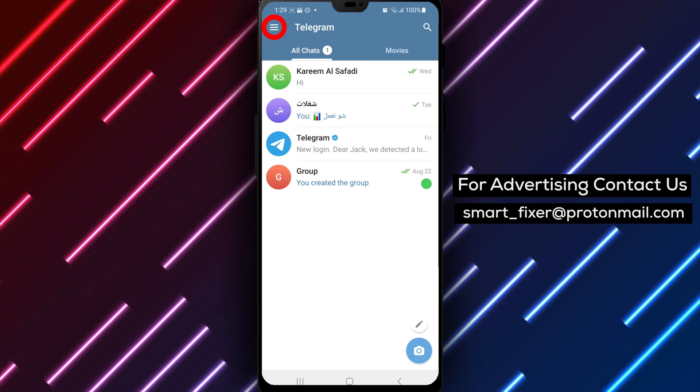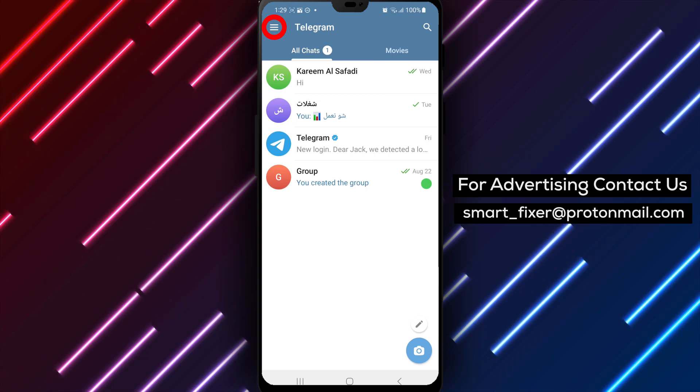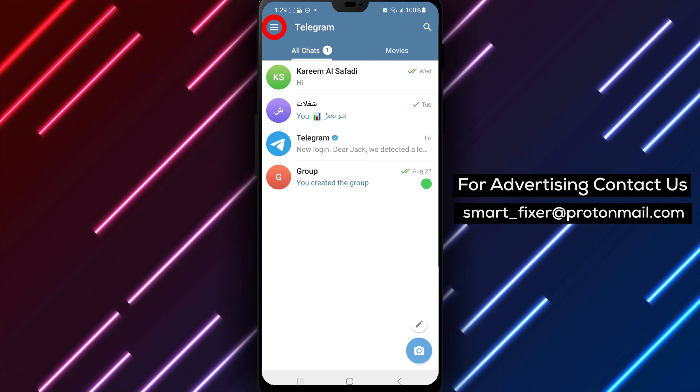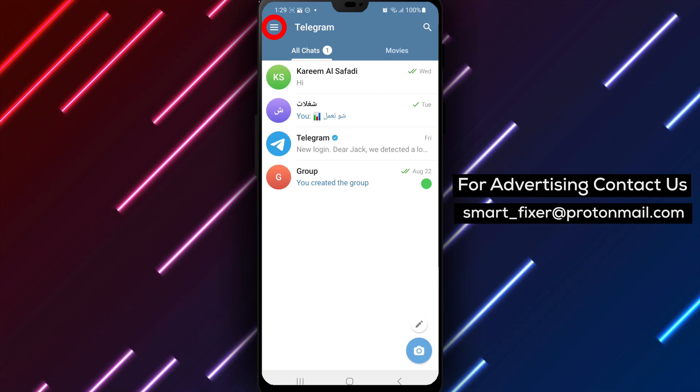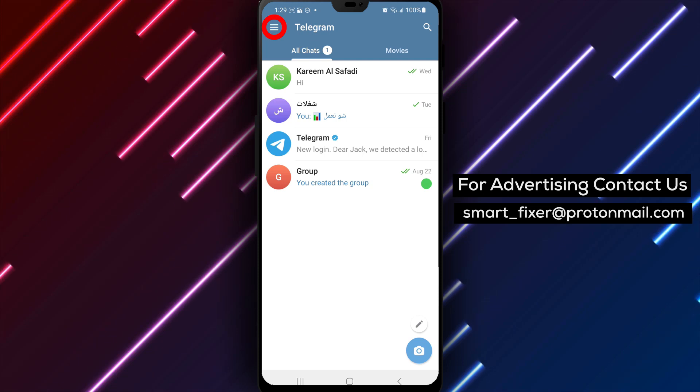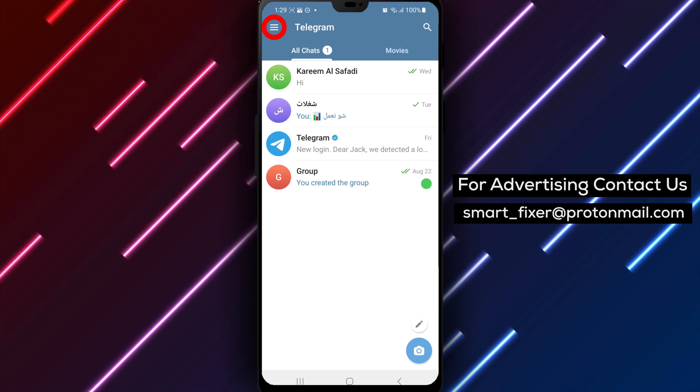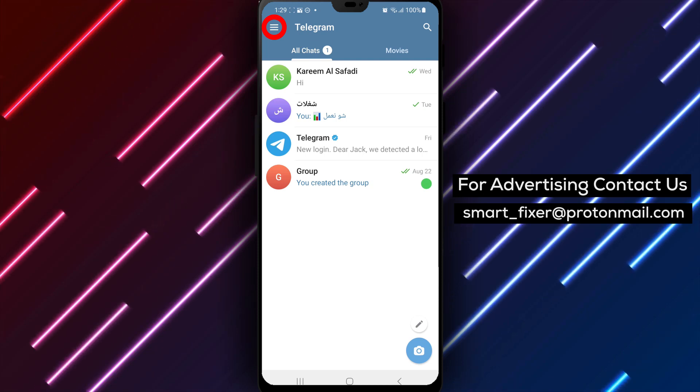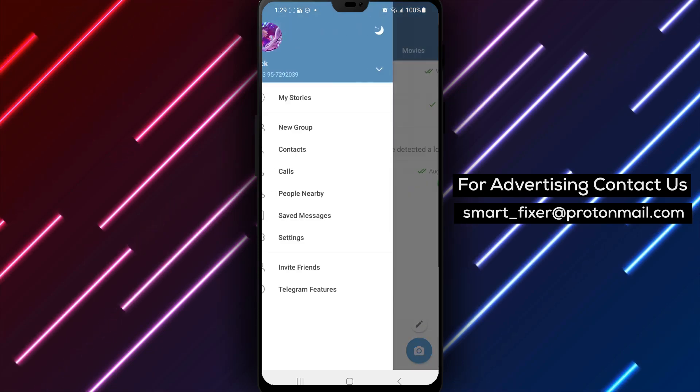Step 2: Once the app is open, look for the three stacked lines in the top left corner of the screen. This icon represents the menu. Tap on it to access the Telegram settings.